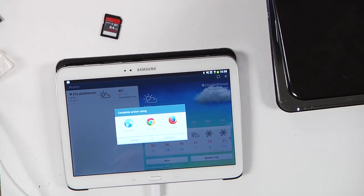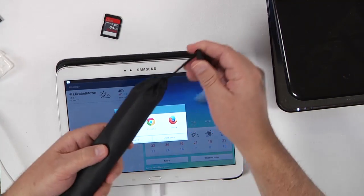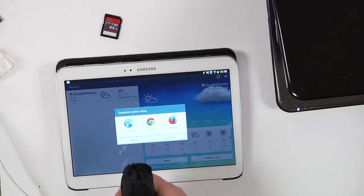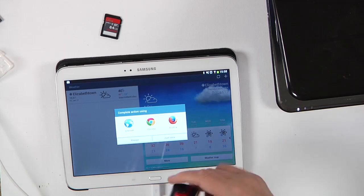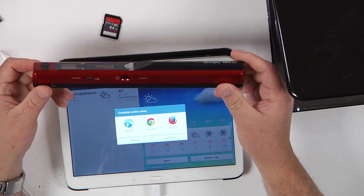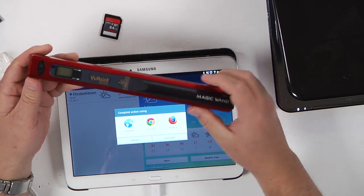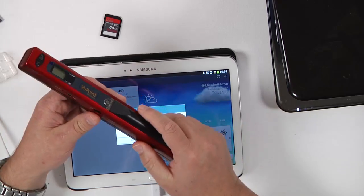This is another little device — a wonderful little device. This is a little scanner. Those of you that know me really well know I love gadgets and toys. This is a handheld wand scanner. It's brand new.